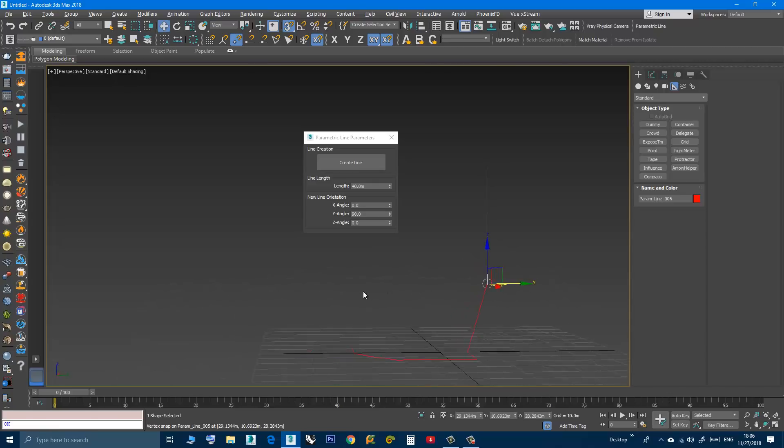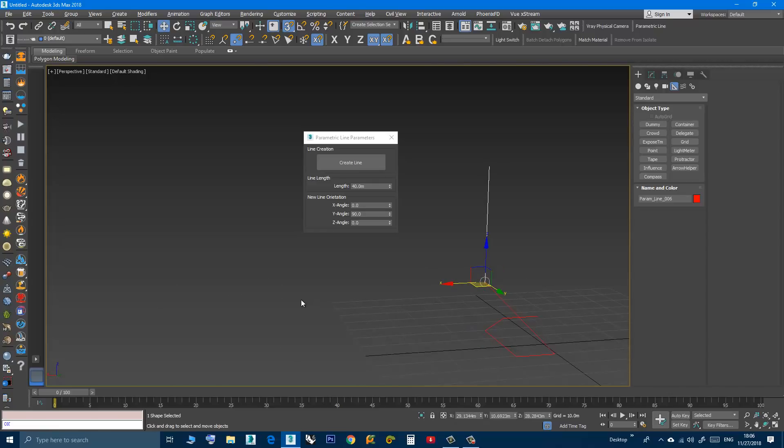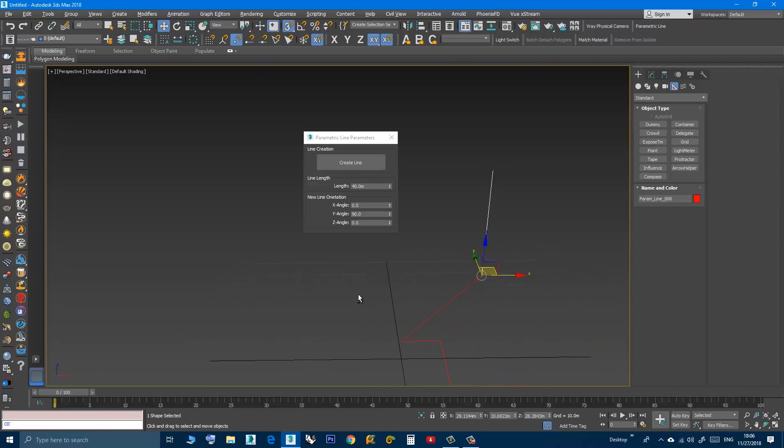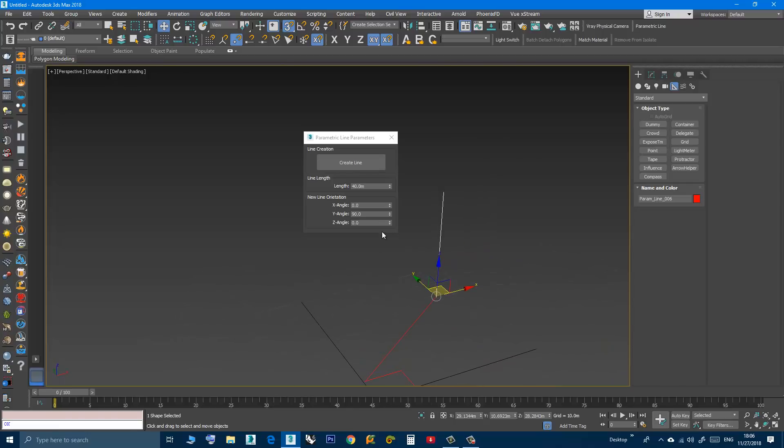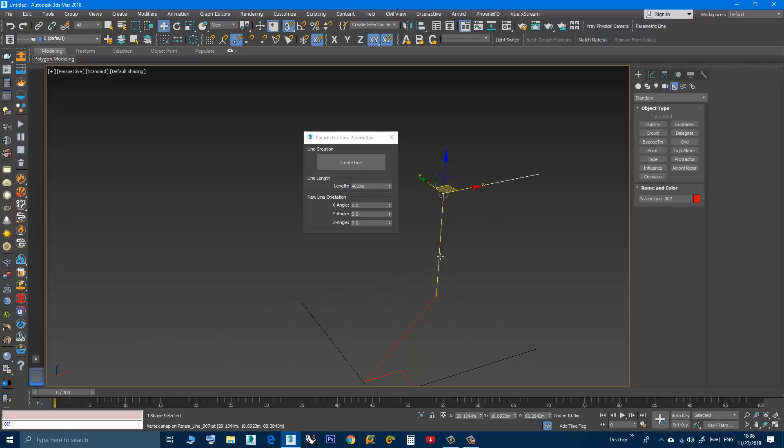Now I created a vertical line. Let's make this one 0 again, create line, let's make this one 0 again, create line, then click.